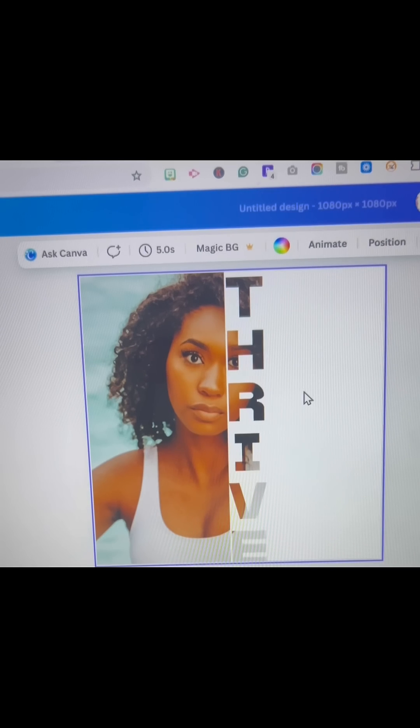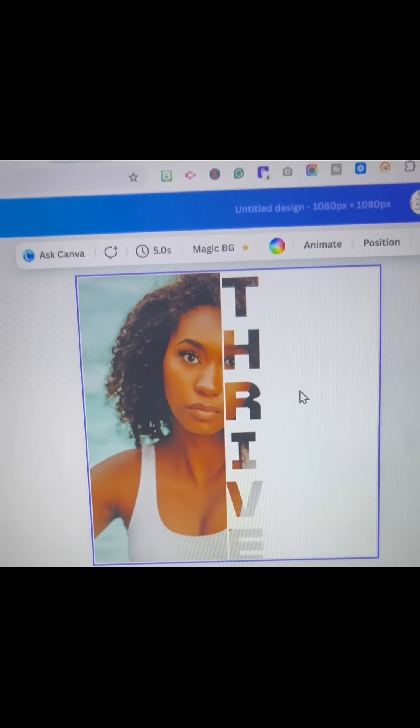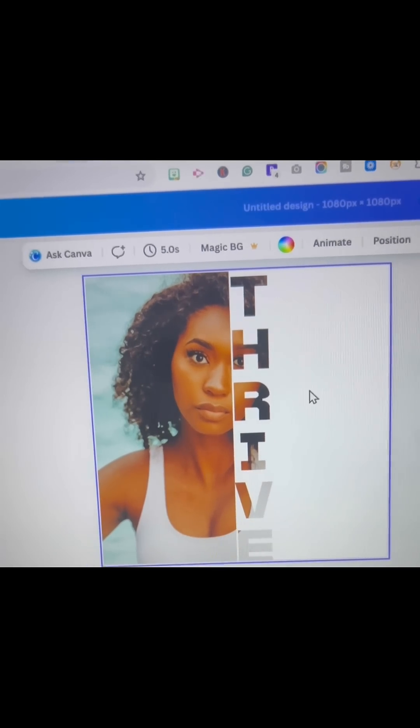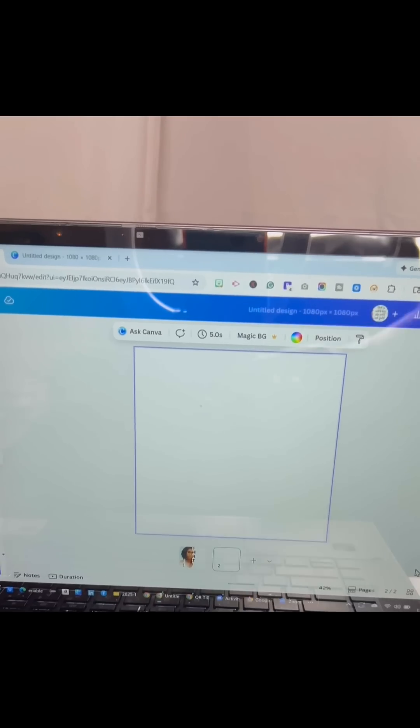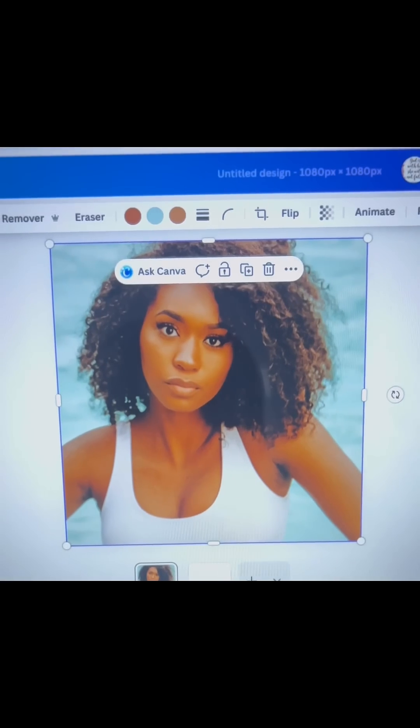Canva hack people will pay you for Part 26. This text effect is wild and I'll show you how to recreate it in Canva. First, add your image to Canva.